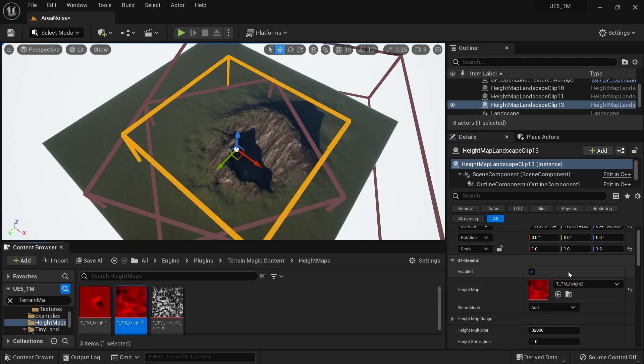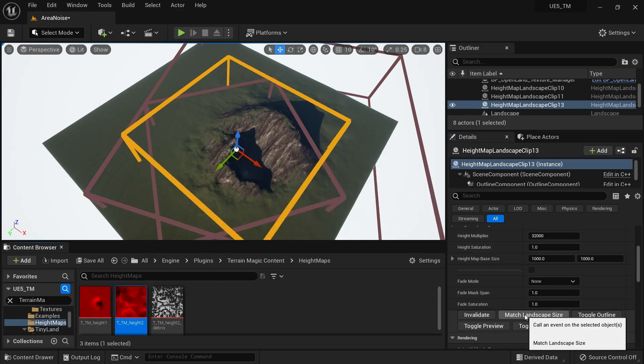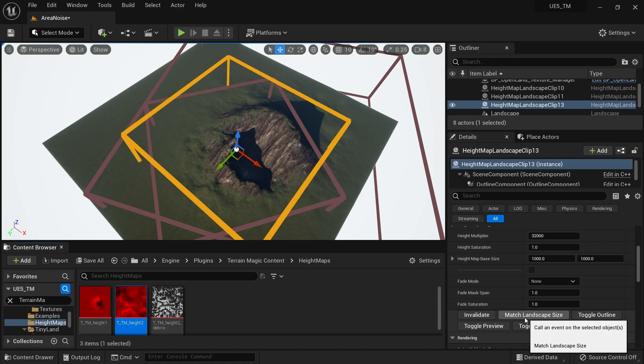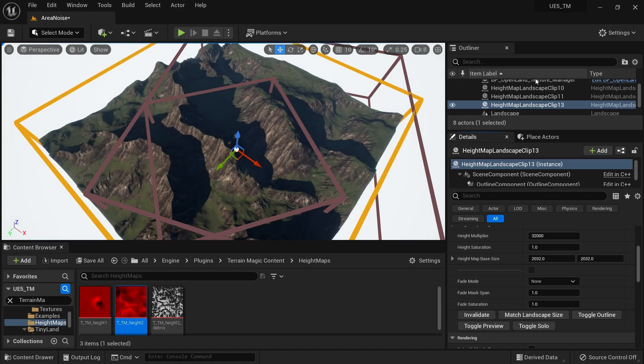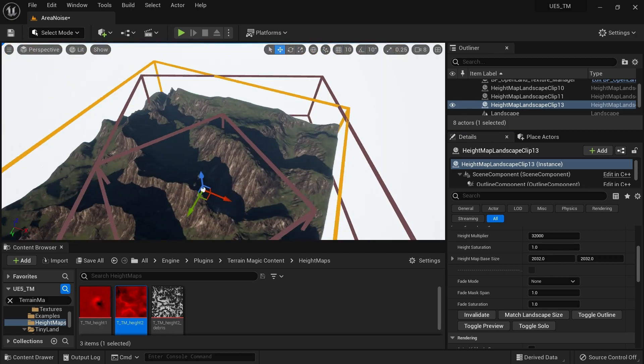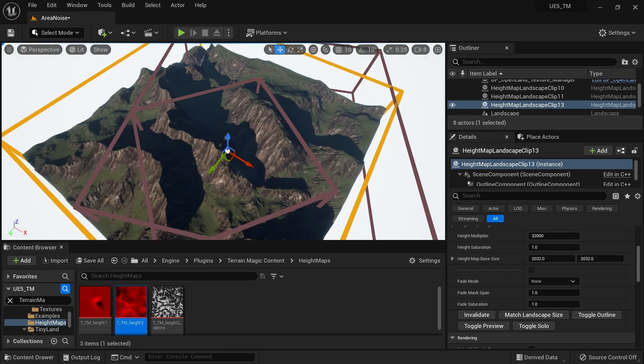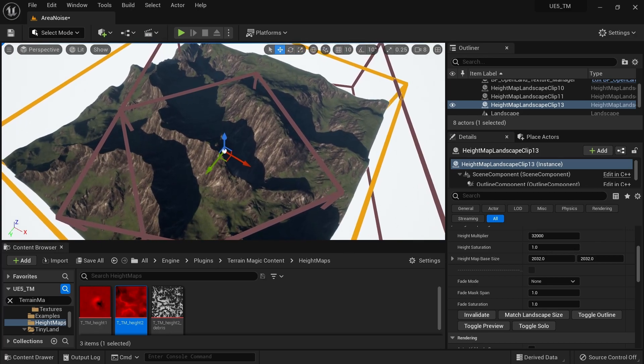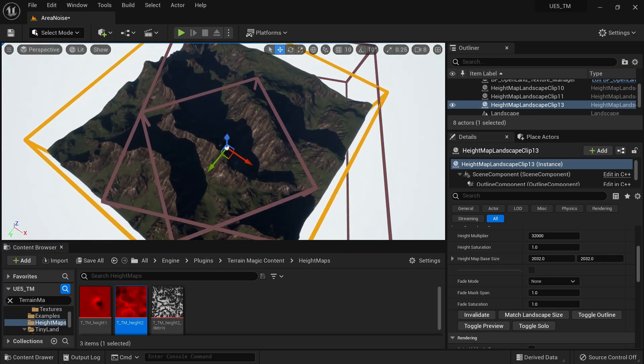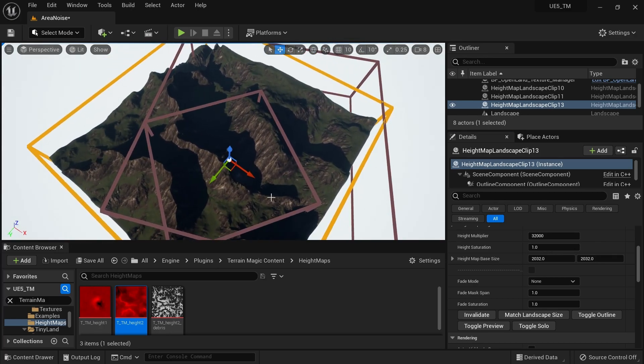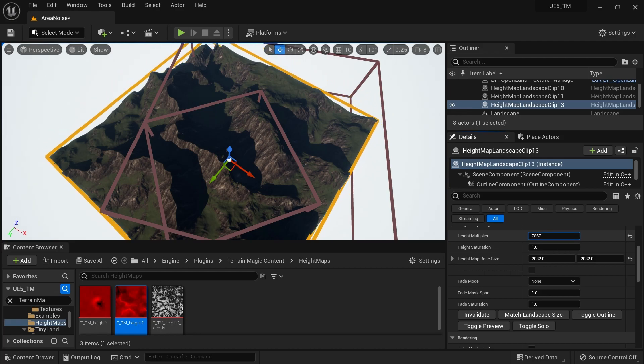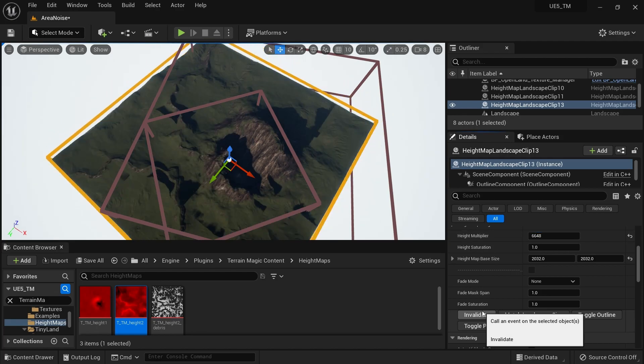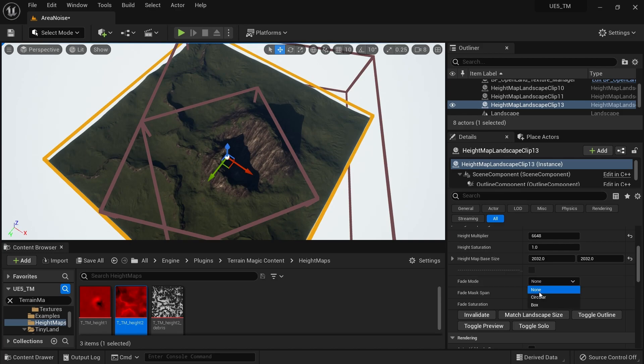I have a button here called Match Landscape Size. I can click that, and now this landscape clip expands to hold my landscape area—I don't need to manually scale it. It's quite large, so I'm gonna reduce the height a little bit. This is cool. I might do a little bit of fading as well.